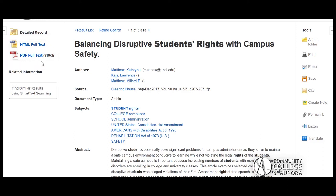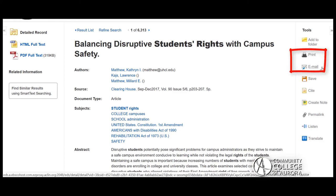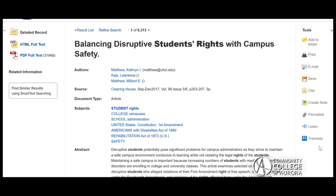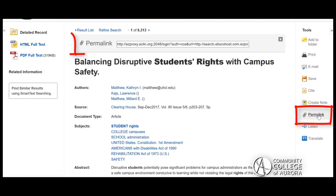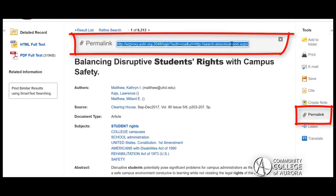If you would like to read the article later, you can print or email the article using the toolbar on the right side of the screen. Remember, if you want to use a link to come back to the article in OneSearch, make sure to use the permalink instead of the URL at the top of the screen.